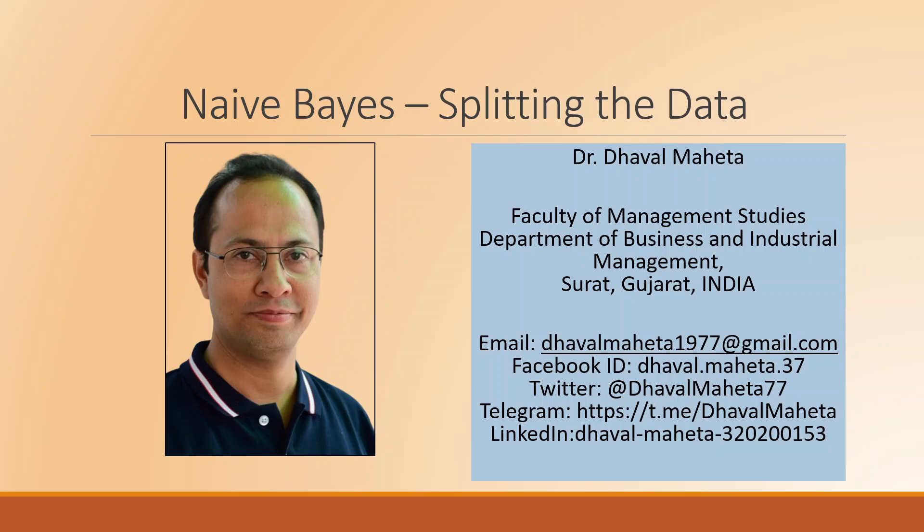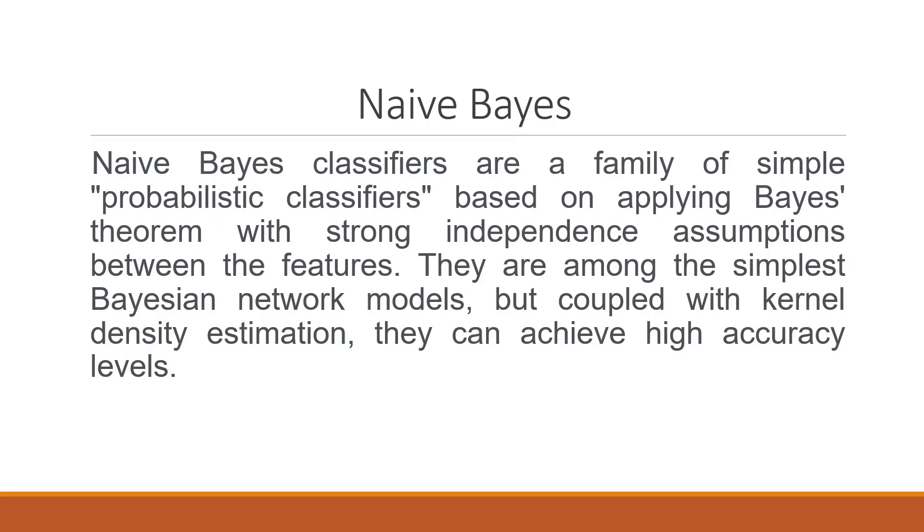Hello to all of you, this is Dr. Dhaval Maheta and today we will understand how to split the data using the Naive Bayes algorithm in RapidMiner. Naive Bayes classifiers are a family of simple probabilistic classifiers based on applying the Bayesian theorem with strong independence assumptions between the features. They are among the simplest Bayesian network models but coupled with kernel density estimation. Because of this, they can achieve high accuracy levels.